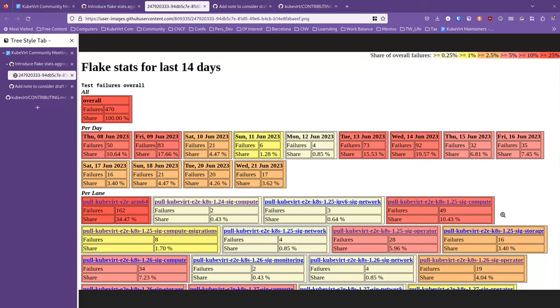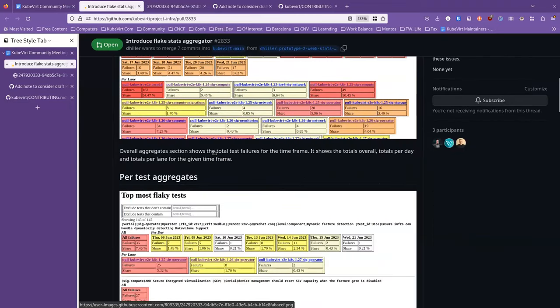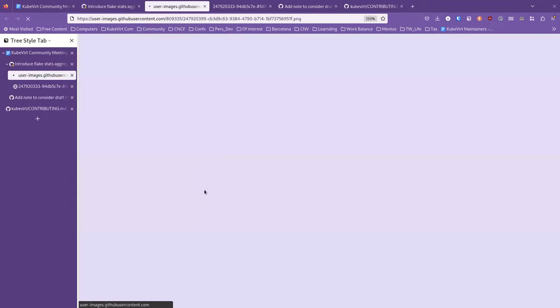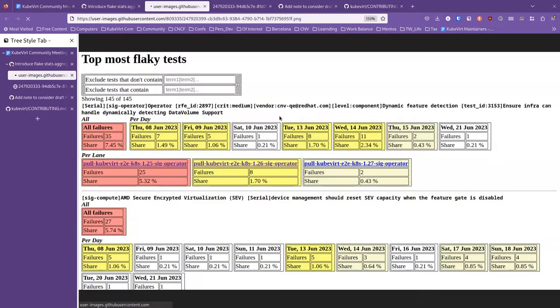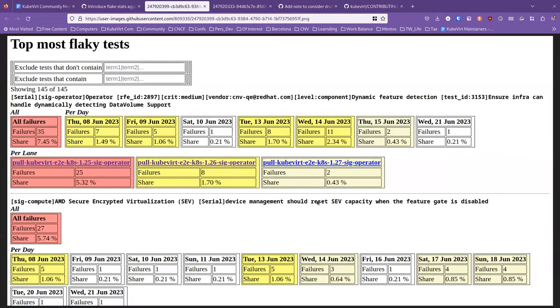If you scroll a little bit or if you go back to the PR Andrew and scroll a little bit down, then you see the per test aggregates, which tells us something about what the top flaky tests are somehow. You would probably see, for example, like this one, the top flaky tests in that screenshot is just this test that has a share of 7.45% of the failures on overall lanes. And it hurts in the one 25 sig operator lane the most.